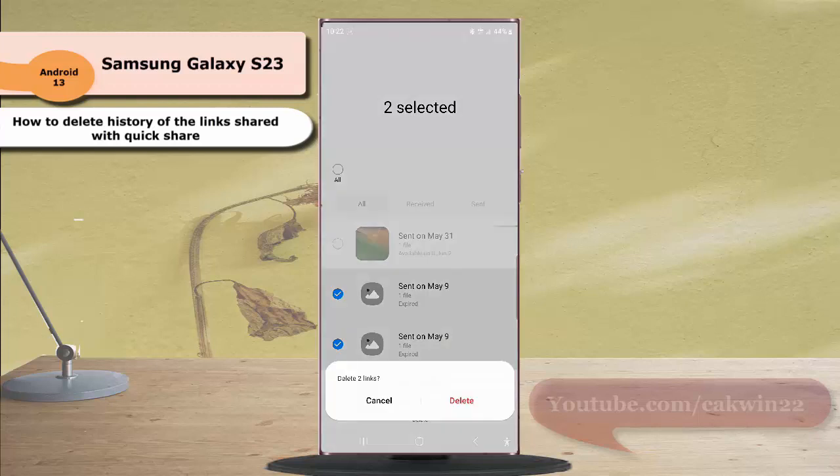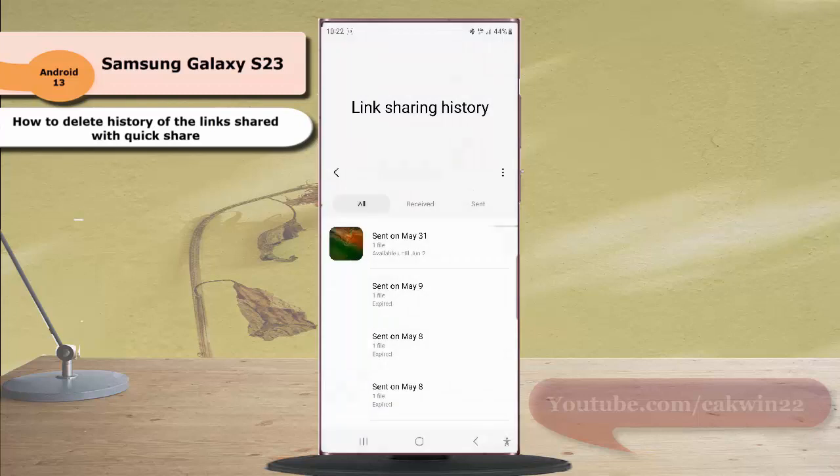Tap delete to confirm your action. The selected links have been deleted.